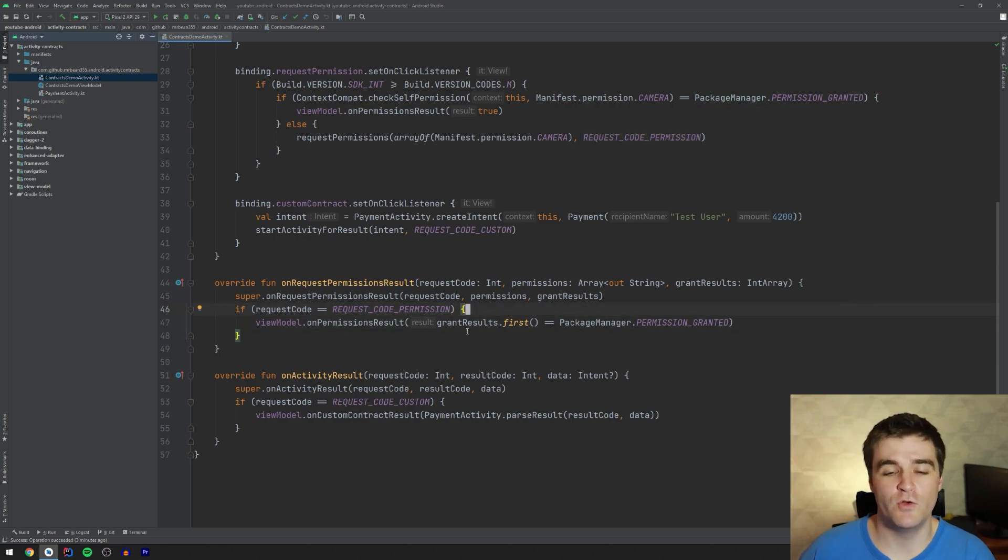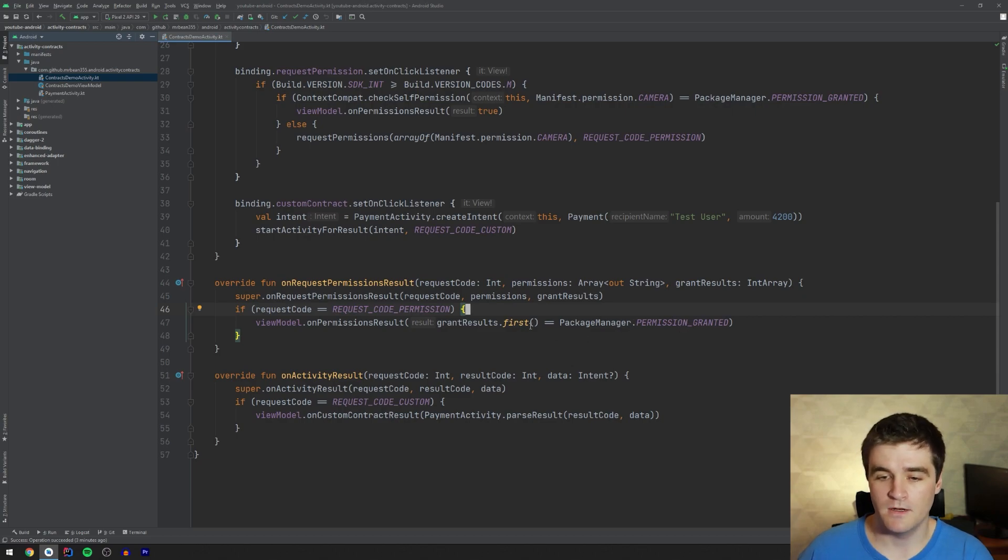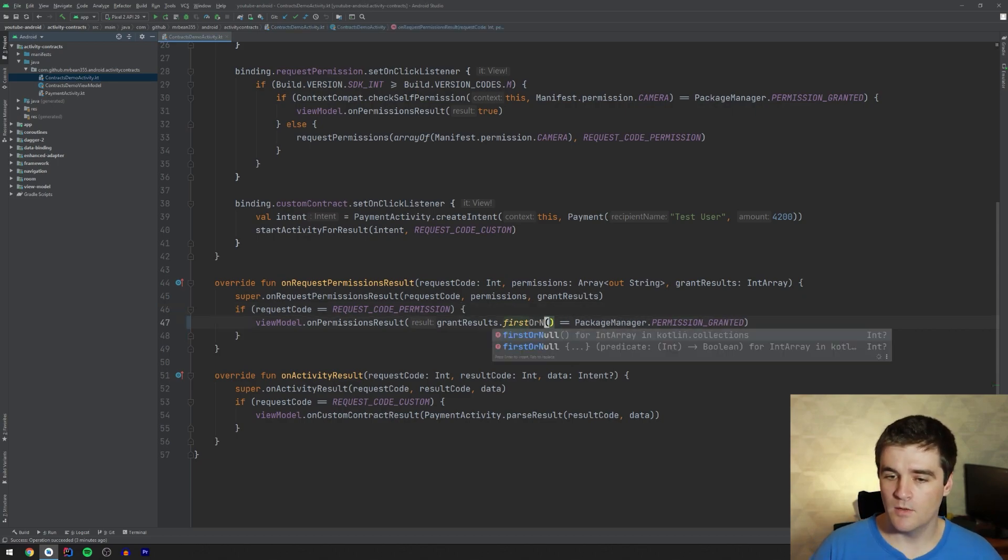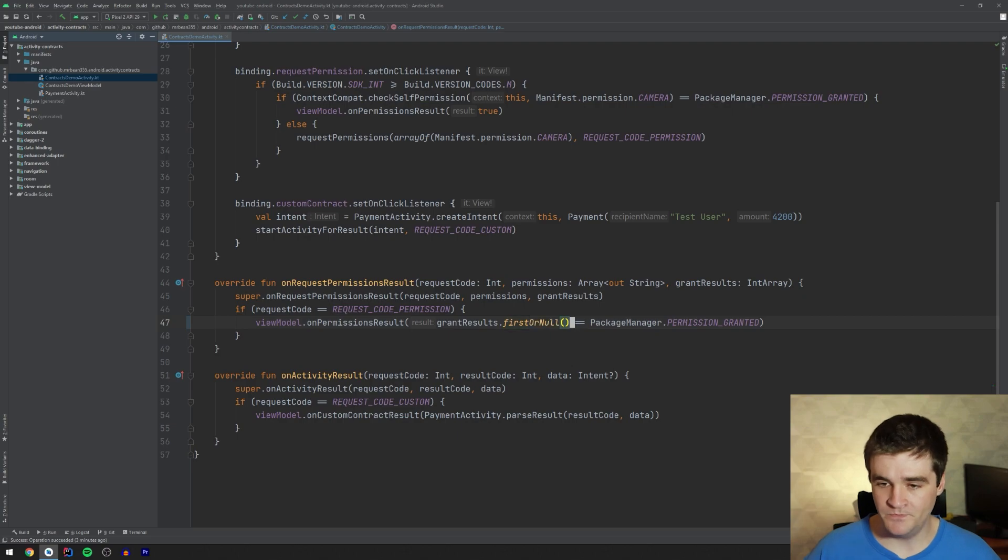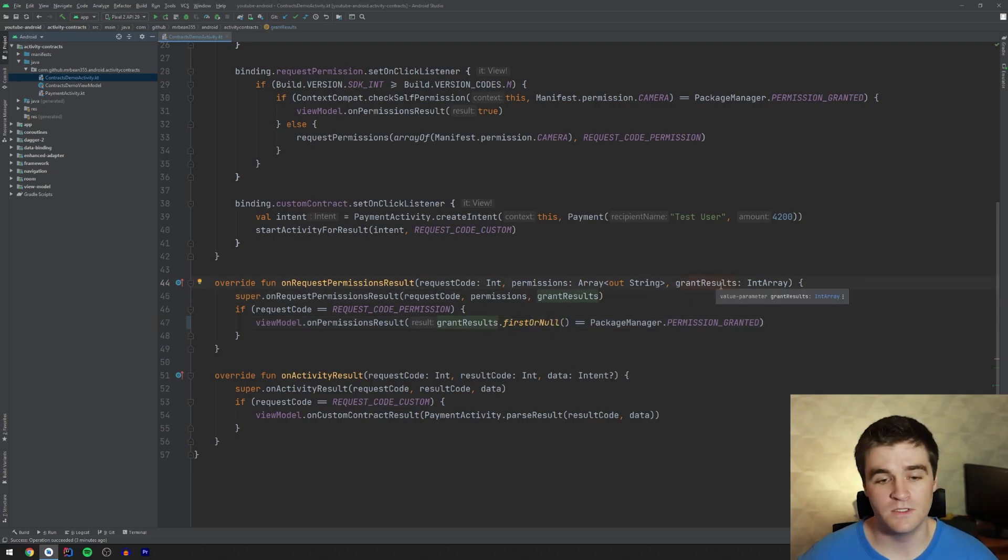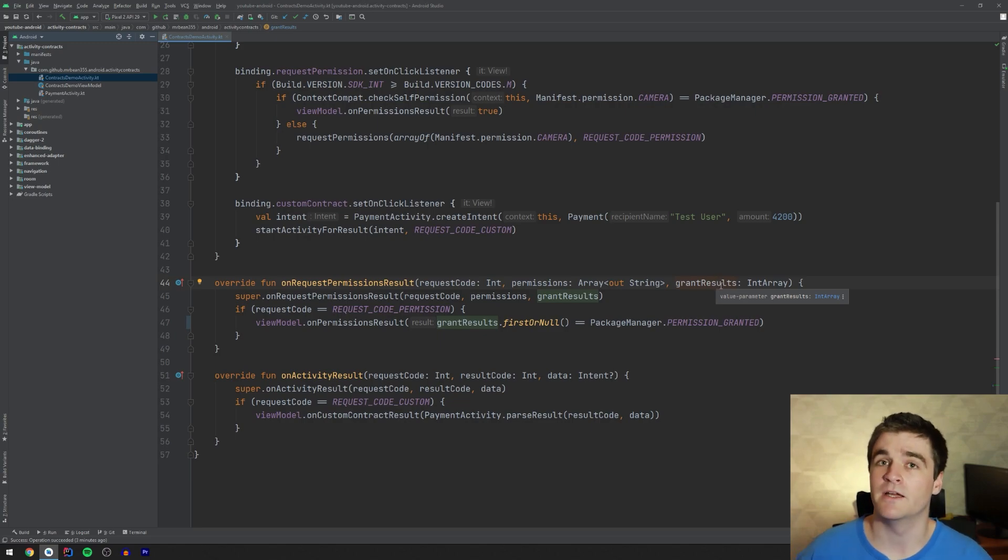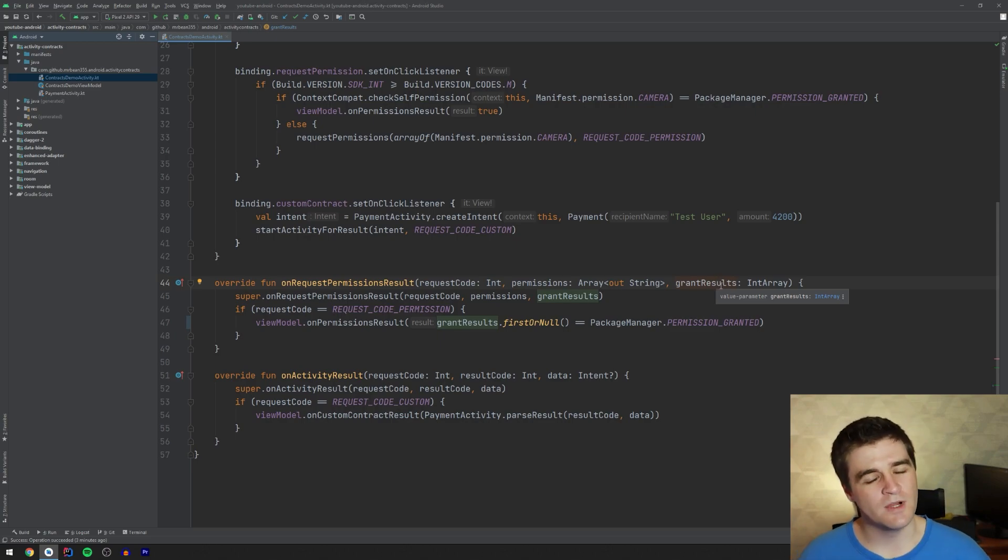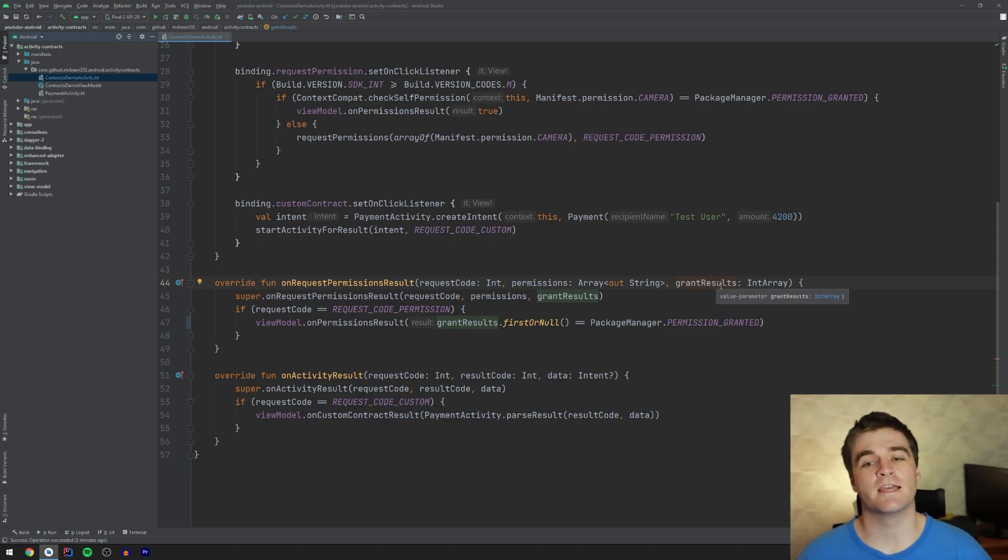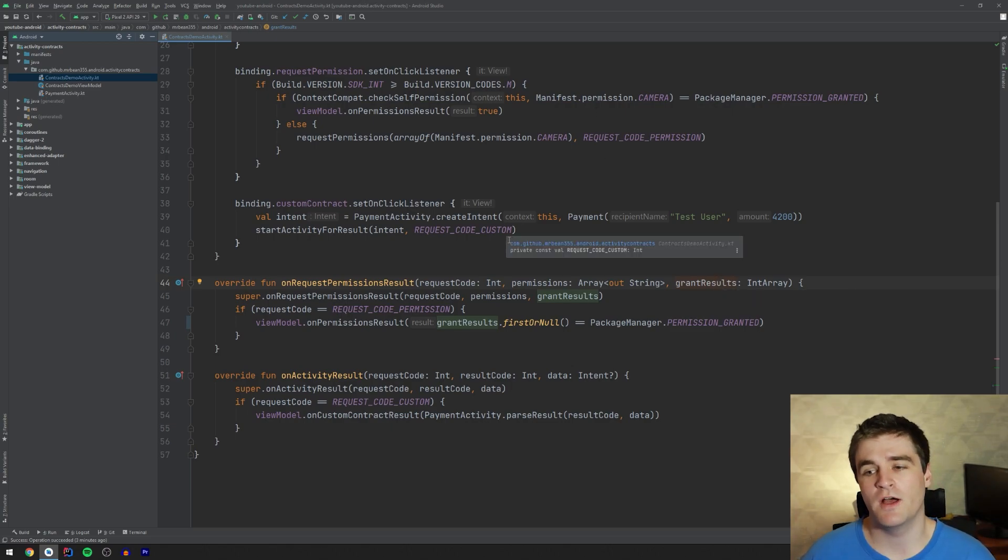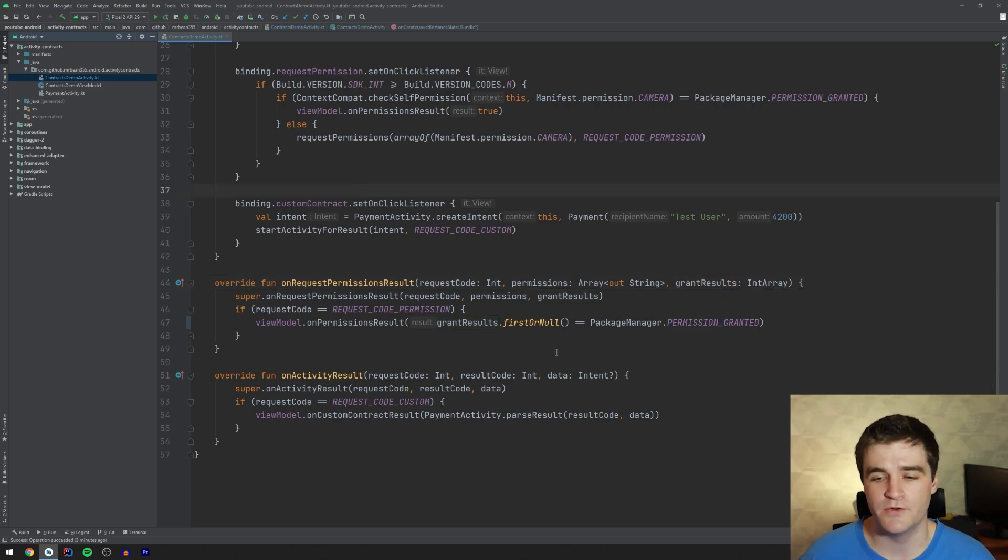I just passed to my view model here a boolean where if it was granted or not. And this should actually be first or null because the grant results array can be empty in some circumstances, which is great. So we don't want to cause crashes by doing that. So this code is not too much to be honest, but it is tedious and it is quite annoying to go and implement all the time.